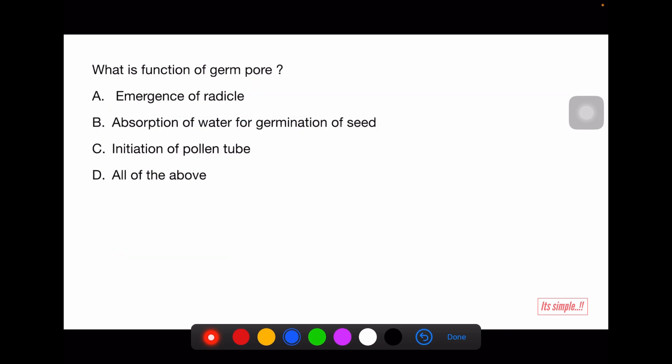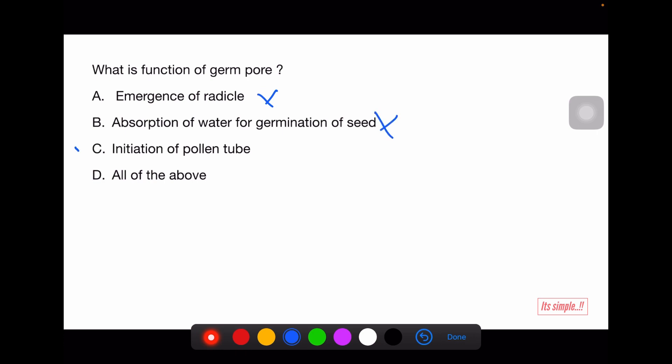What is the function of the germ pore? Options: emergence of radicle — no; absorption of water for germination of seeds — no; initiation of pollen tube — that's right. The germ pore is where sporopollenin is absent, and from there the pollen tube emerges.